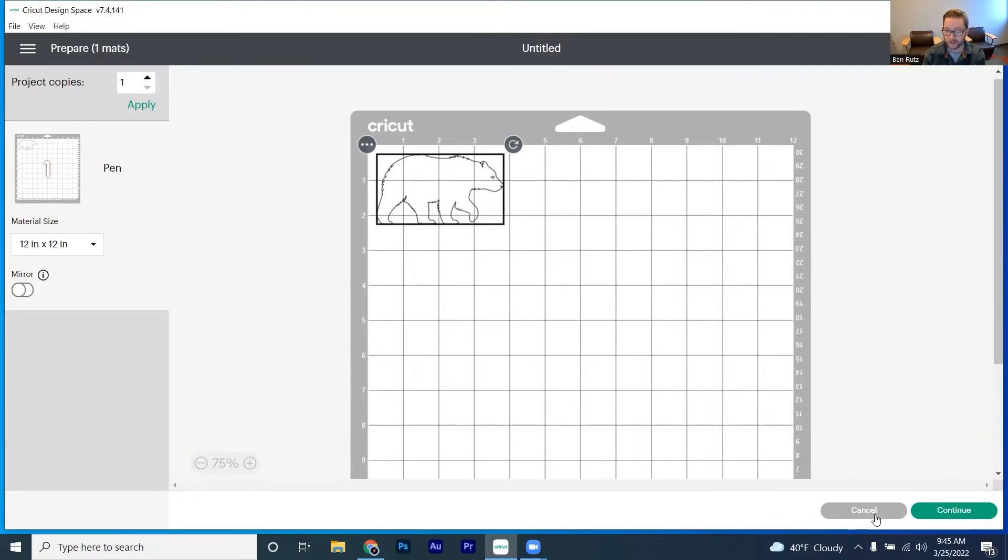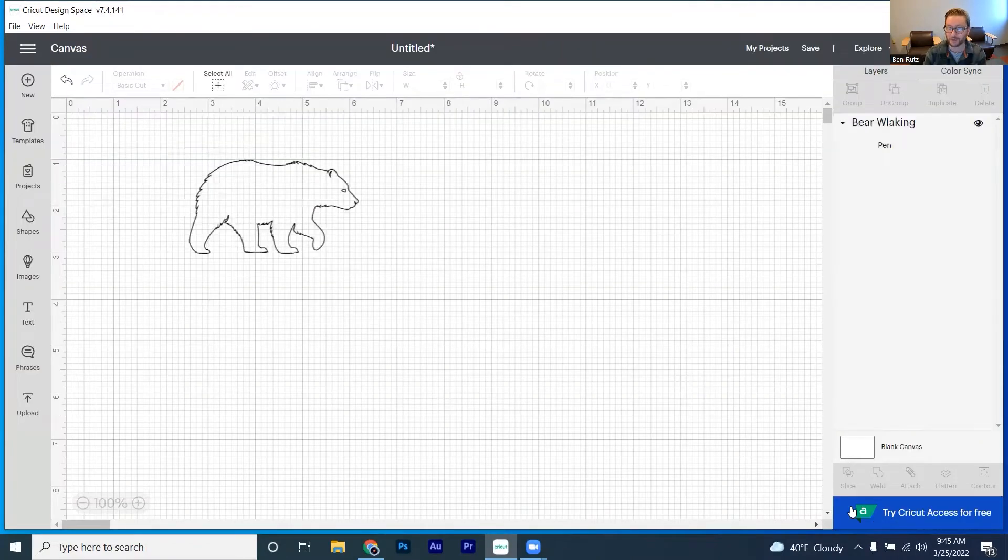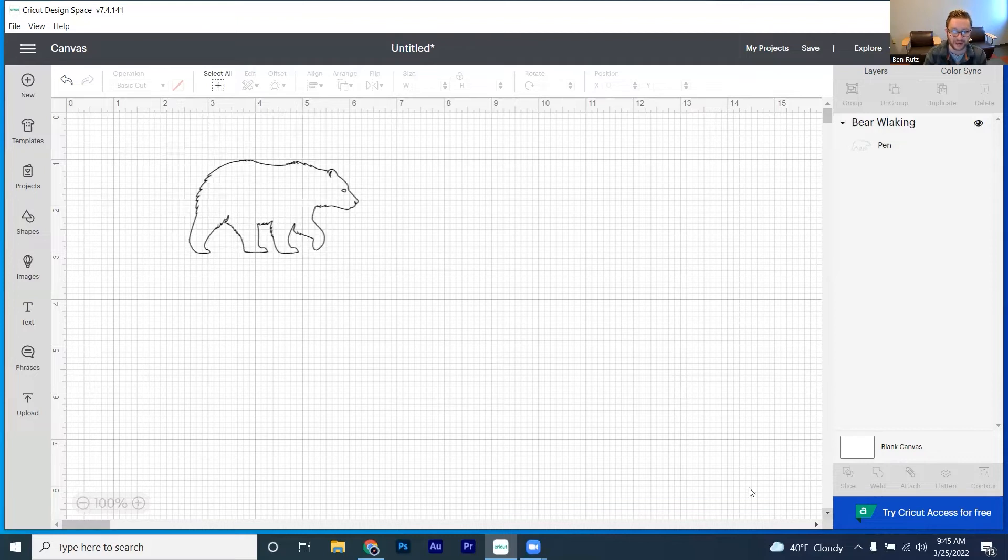But that is not the only cool thing. Let's get into some of the cooler stuff that you can do with drawing.